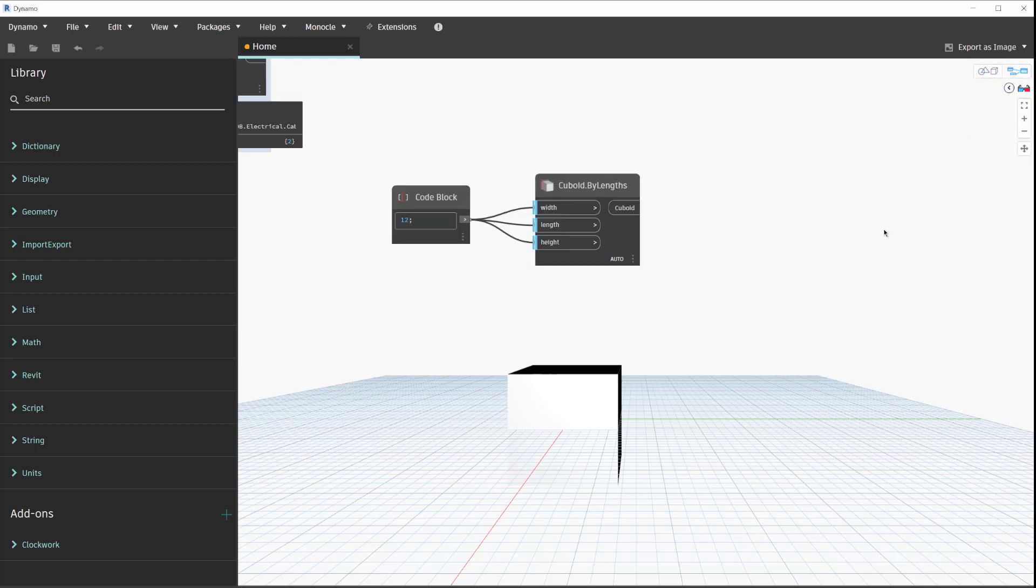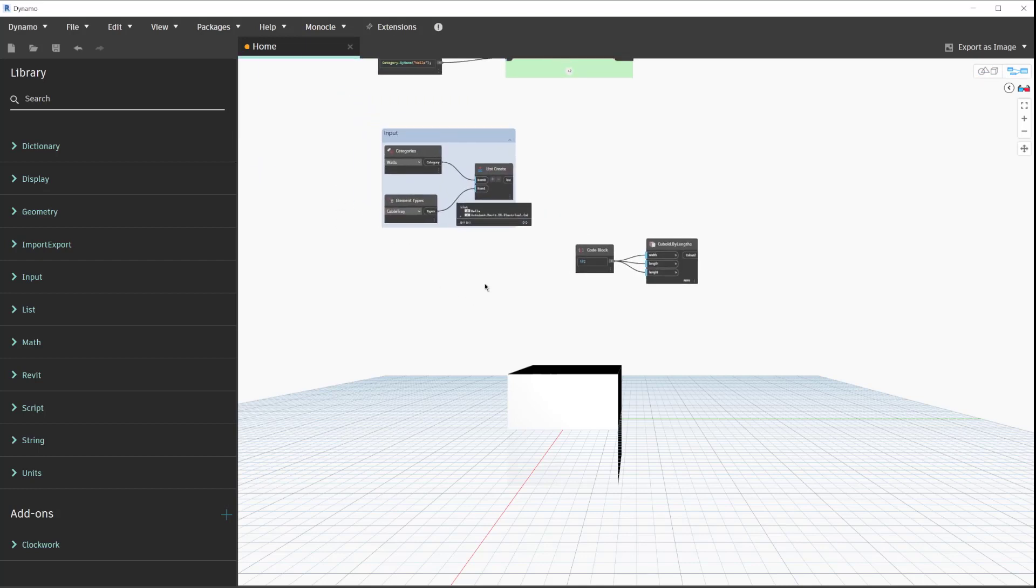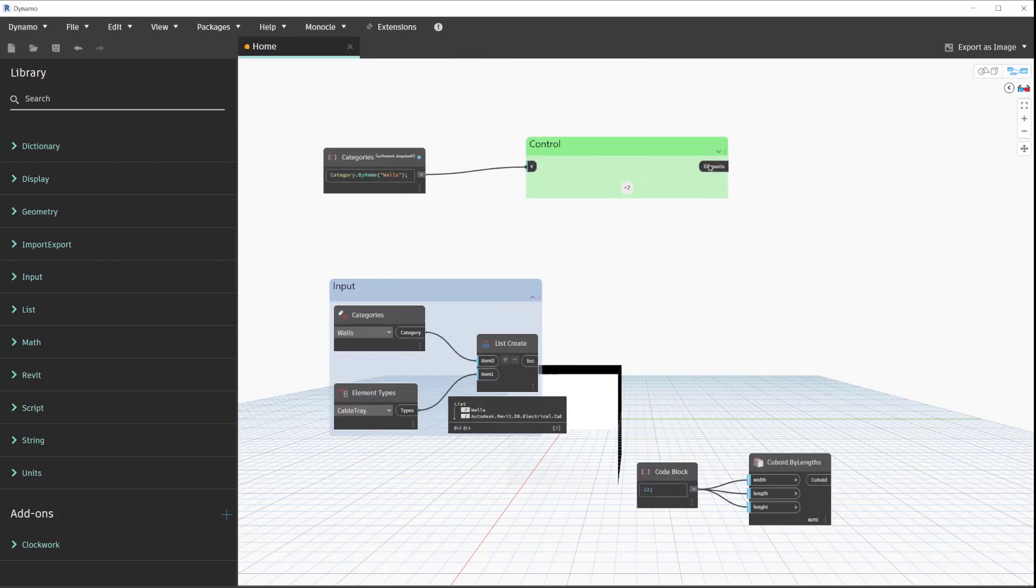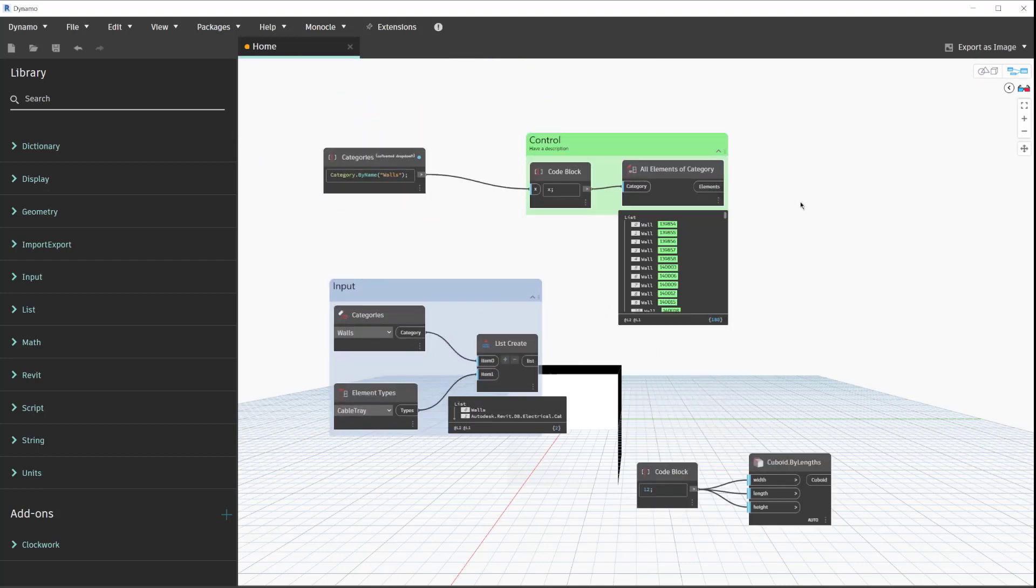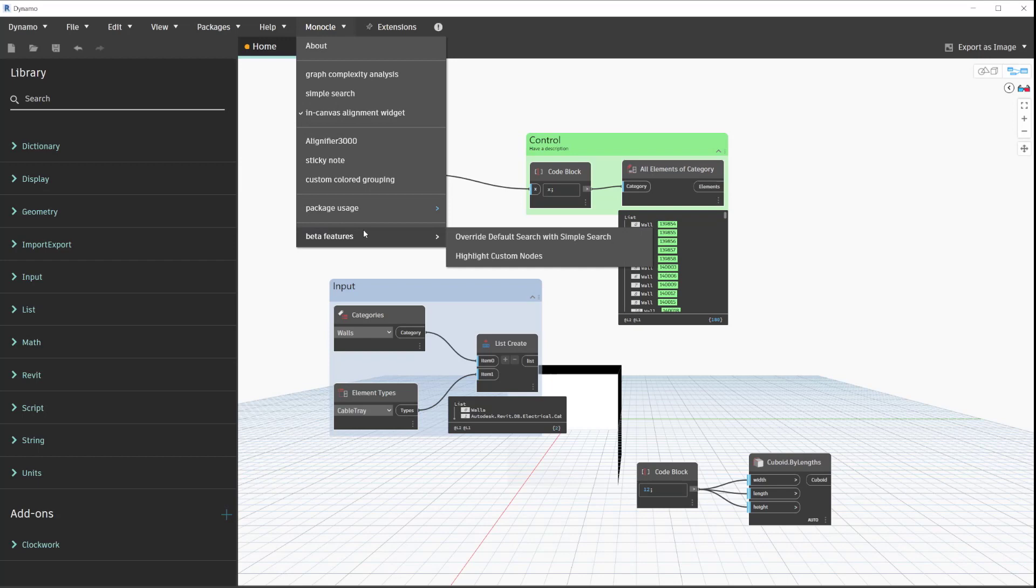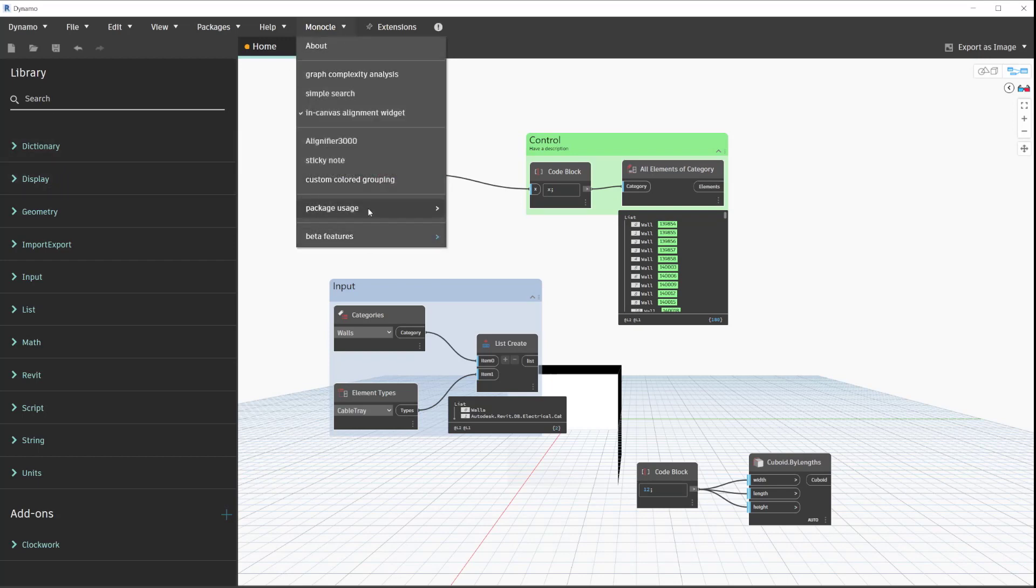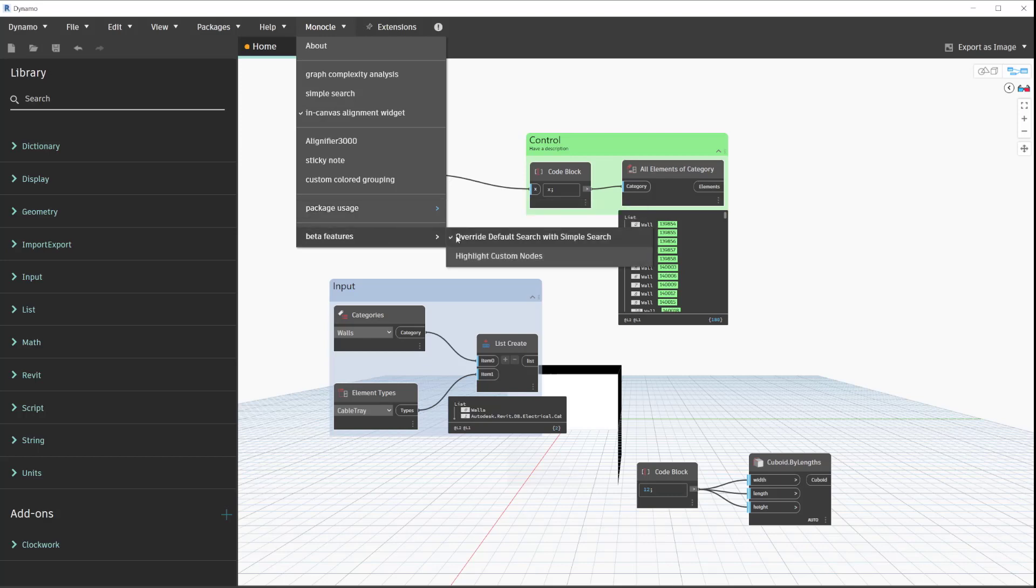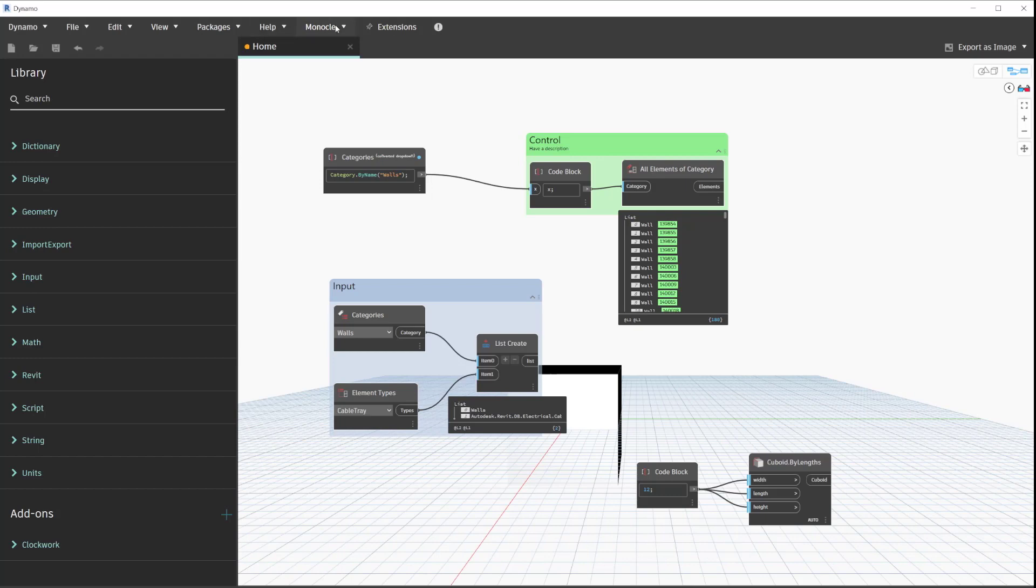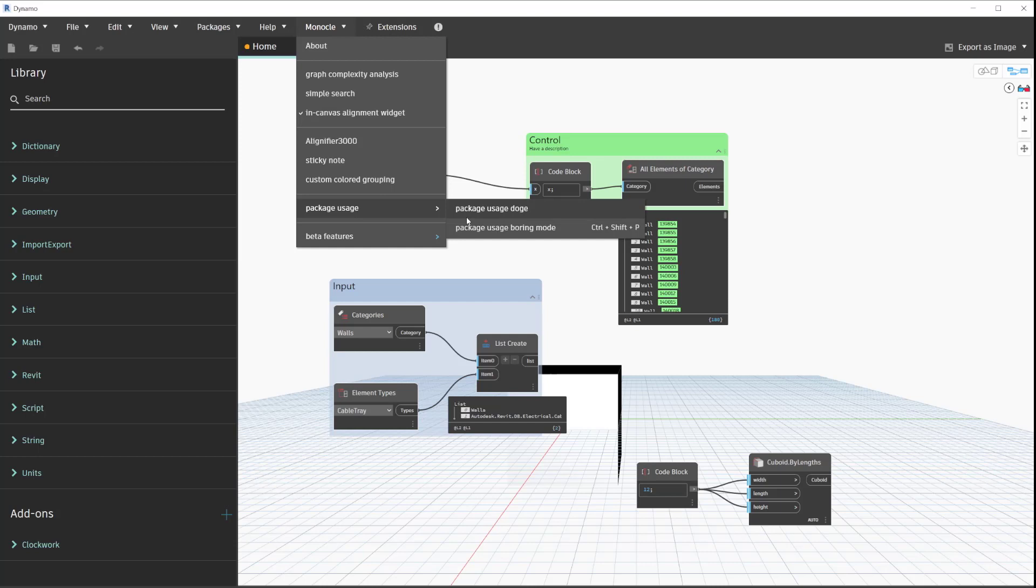That's kind of the big changes with Monocle. Other features like simple search are still in there and things like that. One that I still need to work on is this override default search with simple search. Since the search changed, that now does not work, but regular simple search does work in the view extension panel, so always keep that in mind.